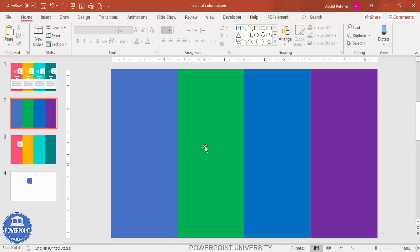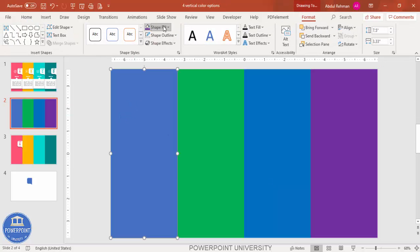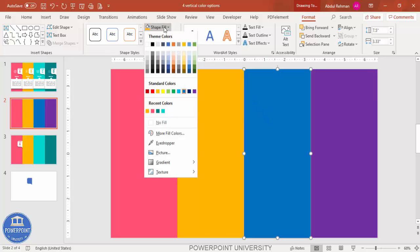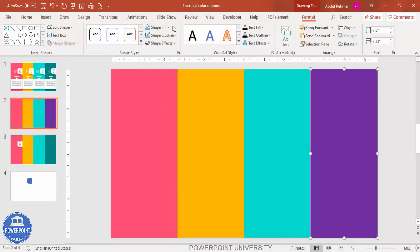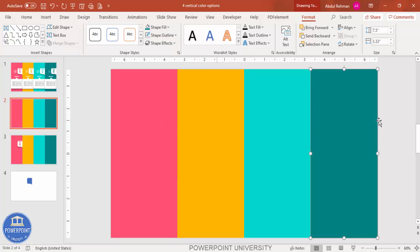Now change the colors. For the first rectangle, choose a rose color. For the second, select an orange or gold color. For the third, select a teal color, and for the last one, a dark teal. You can see the four-color combination — change the colors as per your requirement.